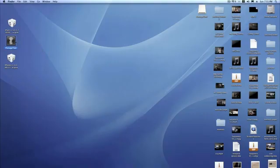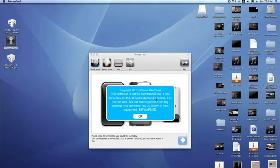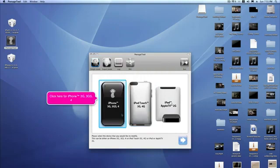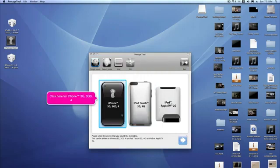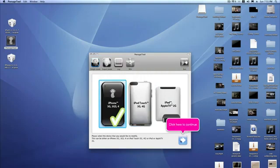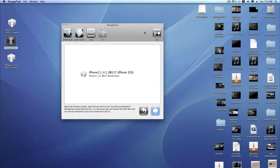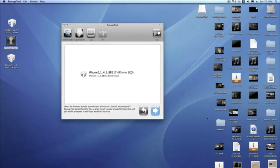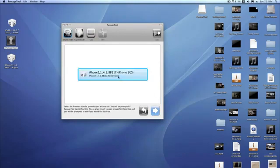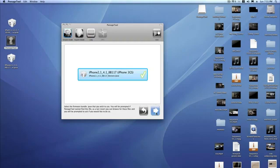All right, so what you're going to do is open up Pawnage Tool and there will be a copyright logo. Just press OK. Click on the iPhone 3GS and click to continue. From here, choose the 4.1 Restore ISPW. Click to continue.